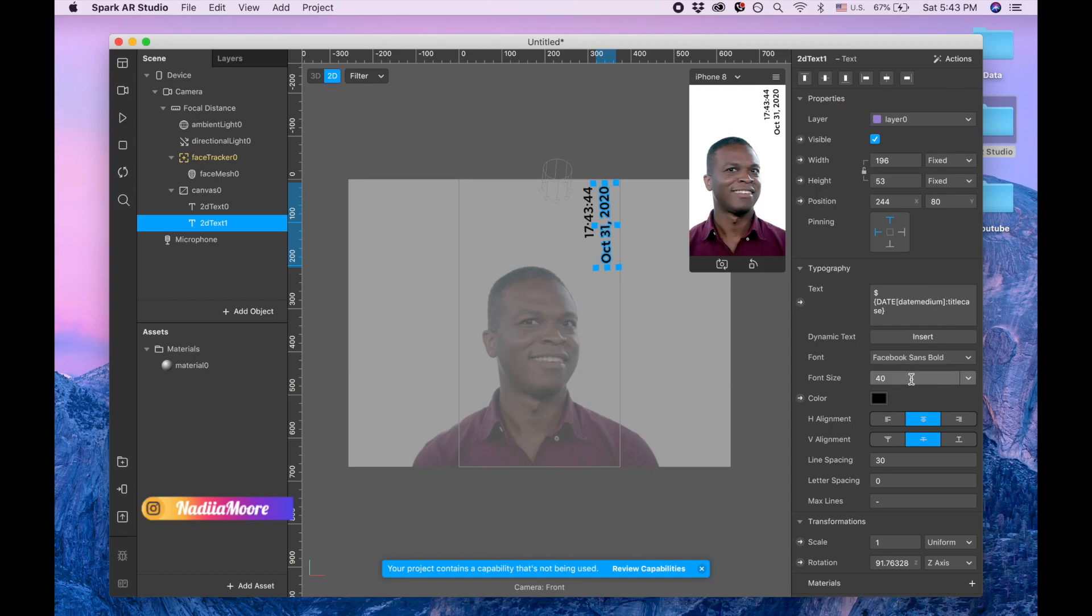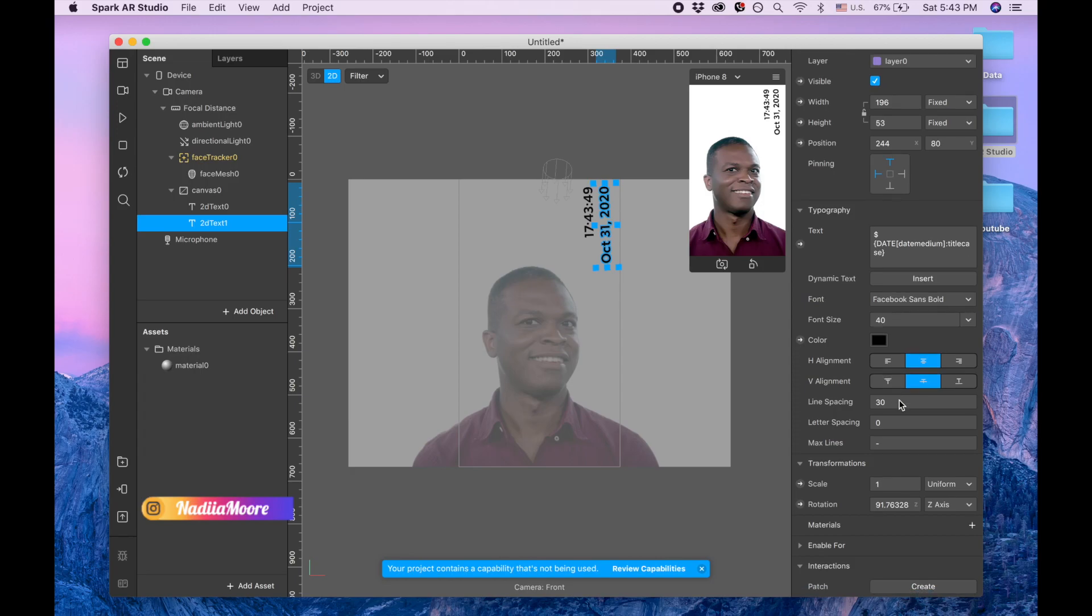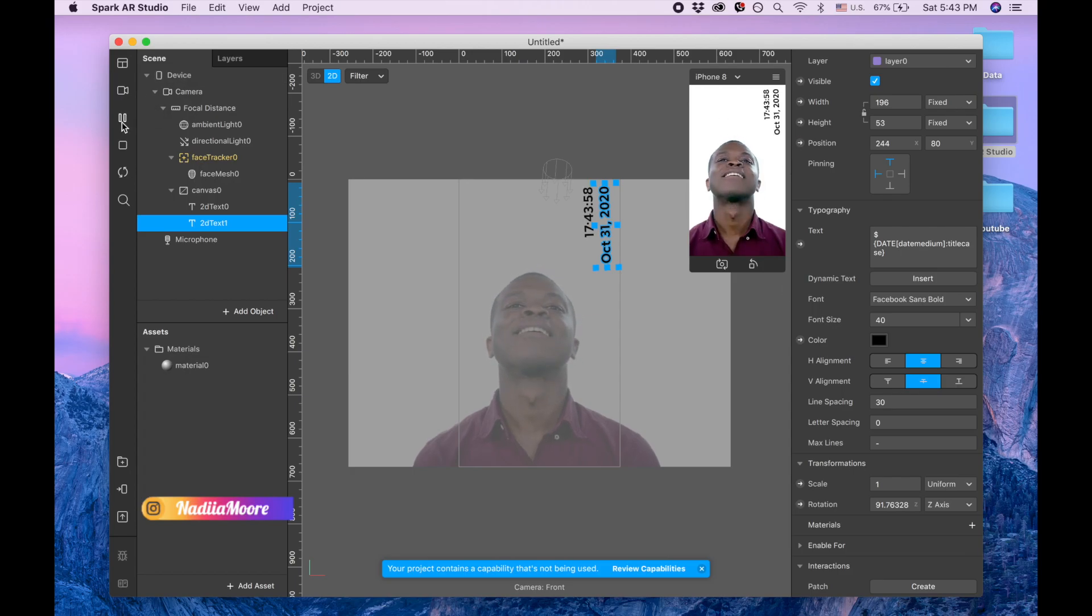And I can play with the font, with the font size, with the color, with the alignment and letter spacing. So it's pretty easy. Thank you so much for watching and if you like this video please like it. Have a good day, bye bye.